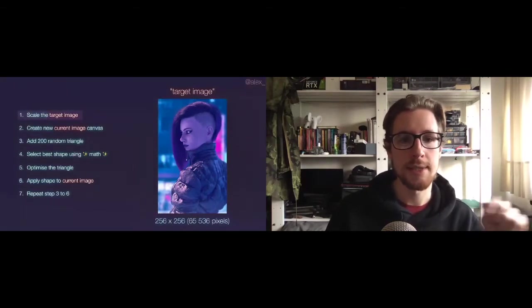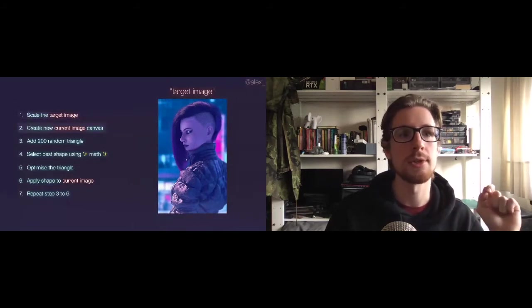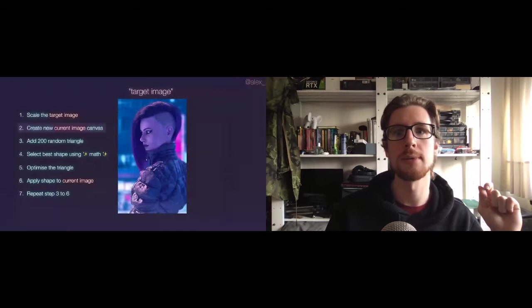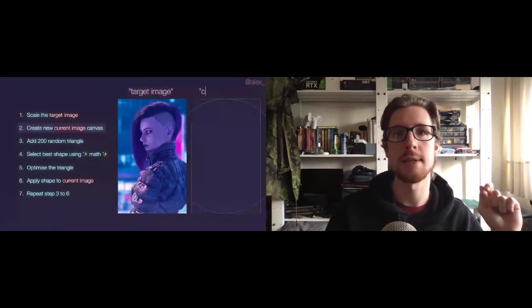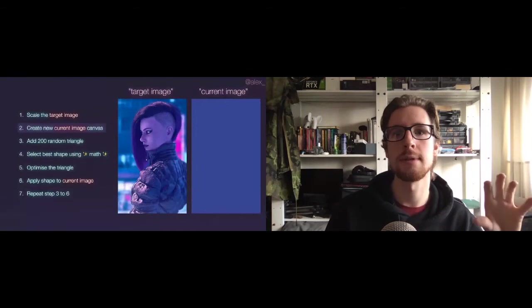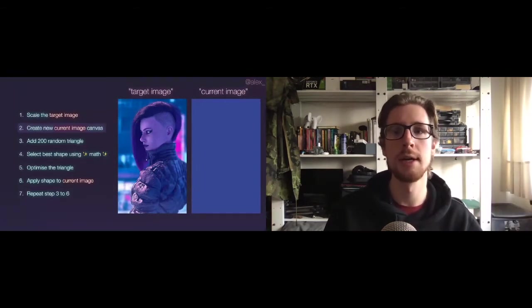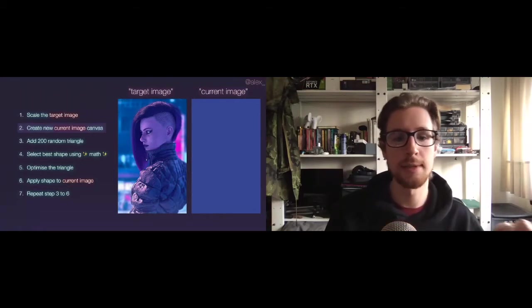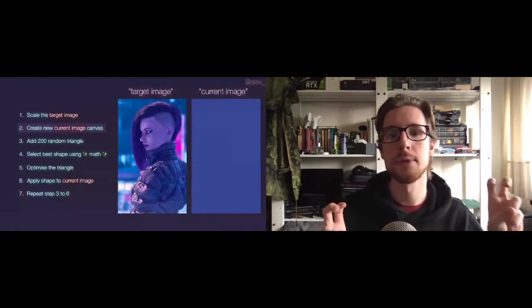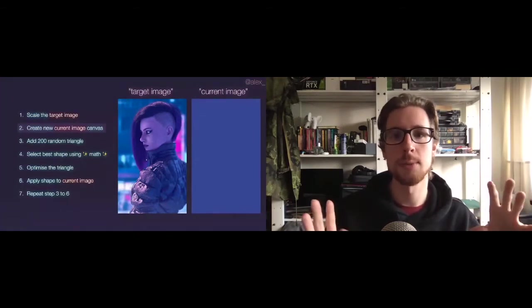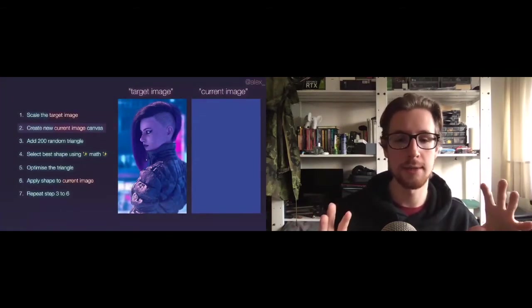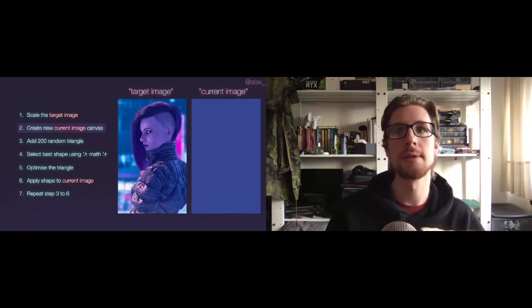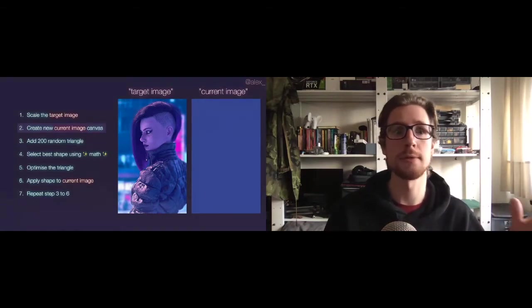The next thing we need to do is create a new empty image canvas. We'll call that one the current image canvas, and we'll make it the same size as our target image and give it a fill color, which is the average color of our target image. In this case, this lovely shade of blue. We'll call this a current image, as it's sort of our current work in progress. It's our canvas on which we'll be iteratively and incrementally like drawing triangles. And at the end of our loops, at the end of our algorithm, this current image is the one that's going to be the finished result.